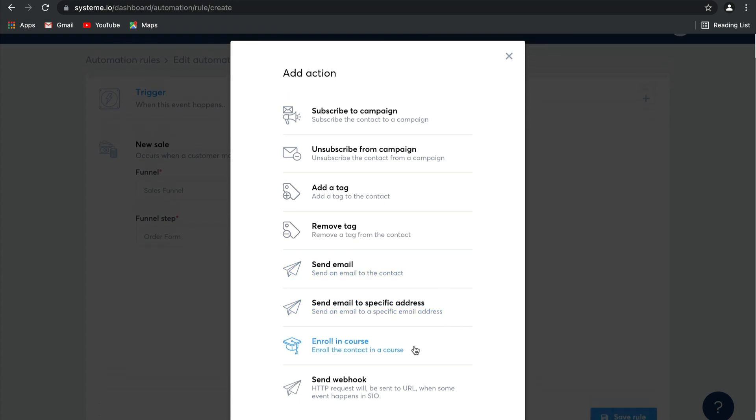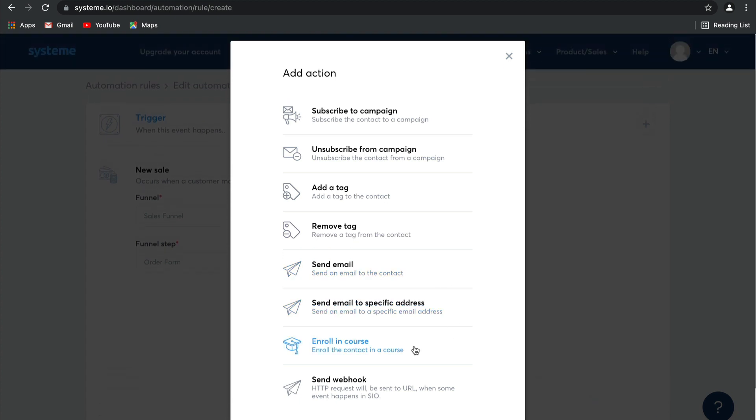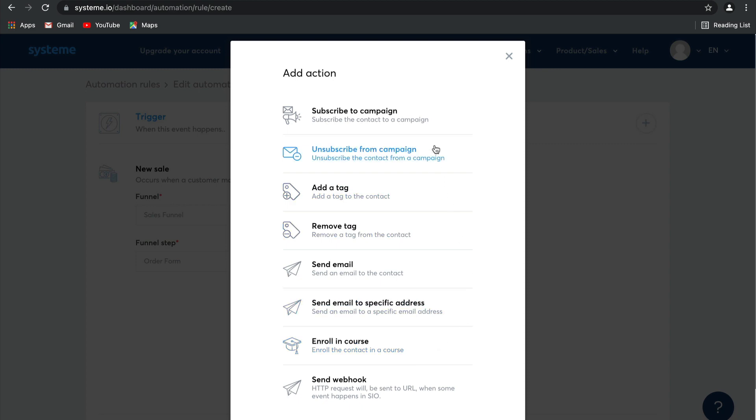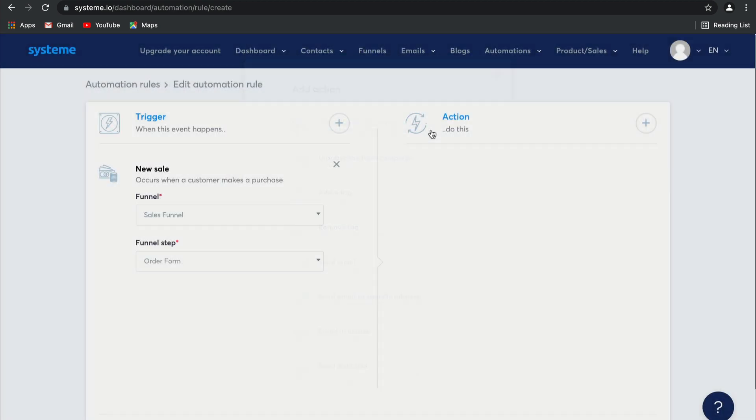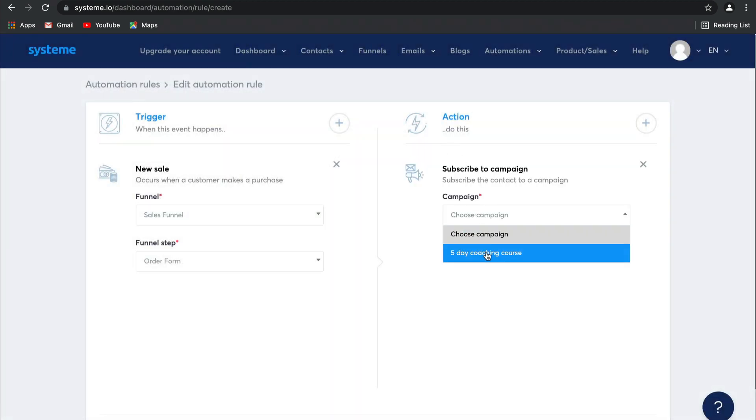I'm going to choose to add someone to a campaign, and this is the campaign I'm going to subscribe them to.